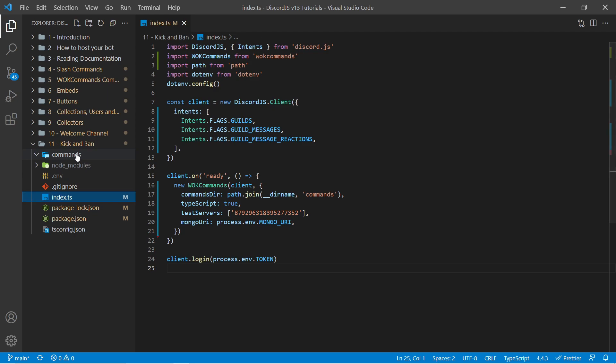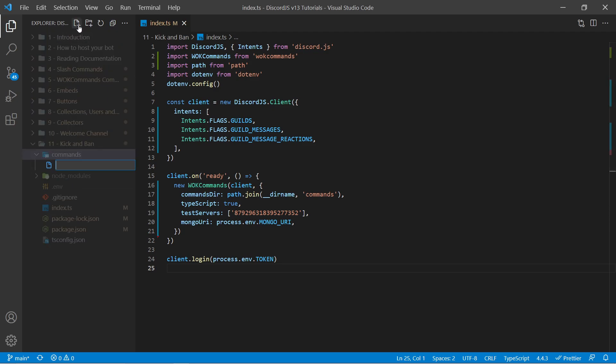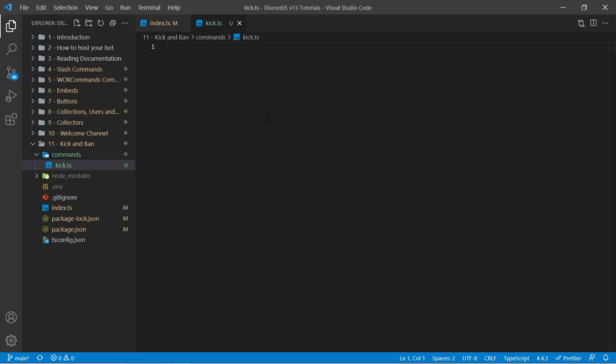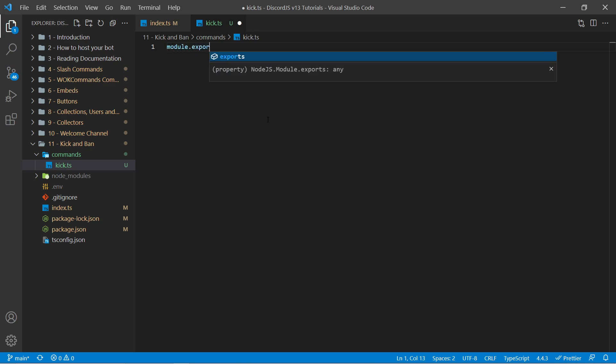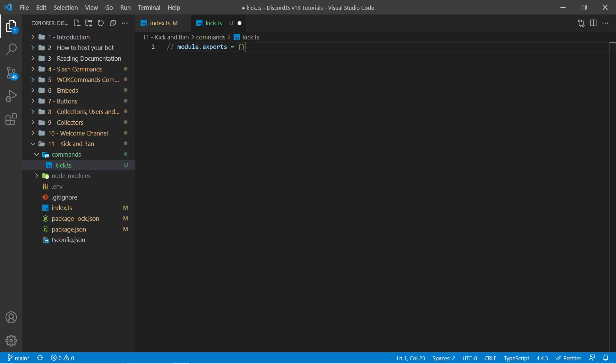So inside my commands folder I can go ahead and make a new file called kick.ts, and if you're using JavaScript you'd want to use JS instead. Within here we need to export an empty object. Within JavaScript that would be module.exports equals an empty object like this. Within TypeScript that would be export default object.